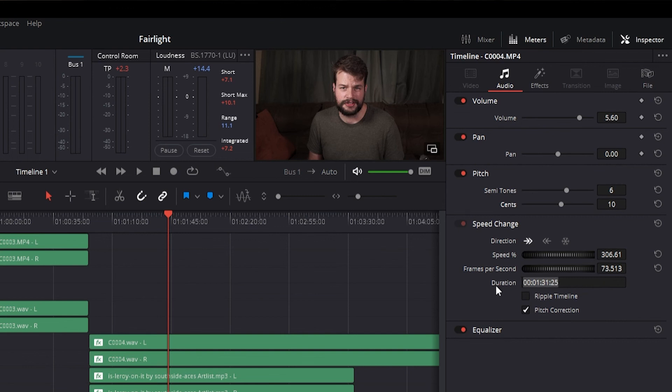Duration indicates a new timing of the clip, and when checked, ripple sequence moves all the media after the action to ripple edit to the new duration.